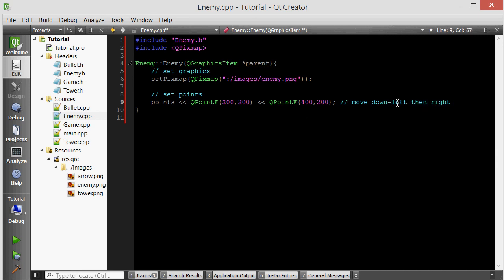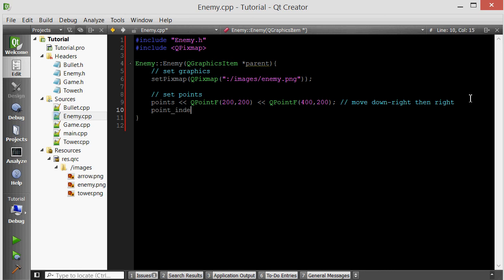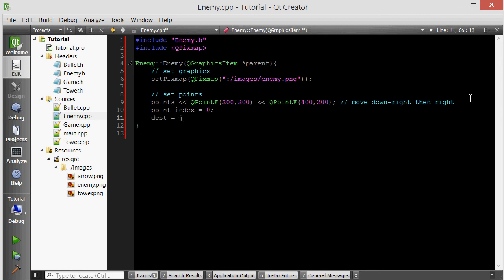Then it should just move to the right because we keep the y the same. Now we want to set its initial destination. Before doing that, we want to set the point index. Remember that the point index tracks which index of the points list we are currently traveling towards. Set that to zero. Then let's set the destination to be the zeroth point in the points list.